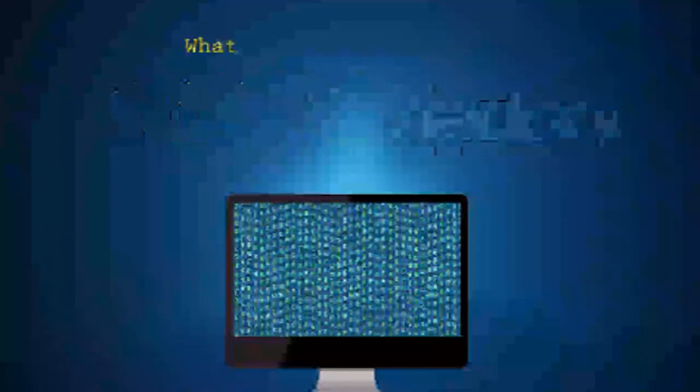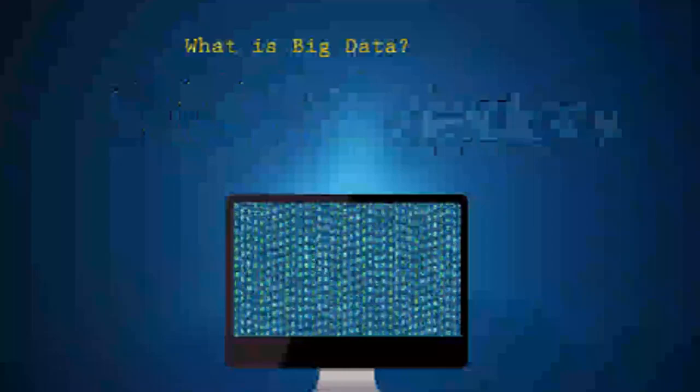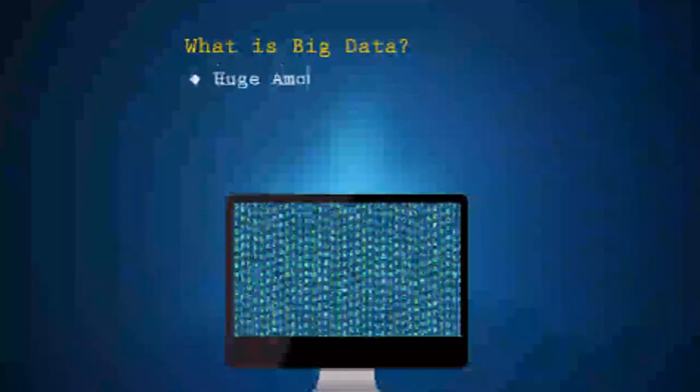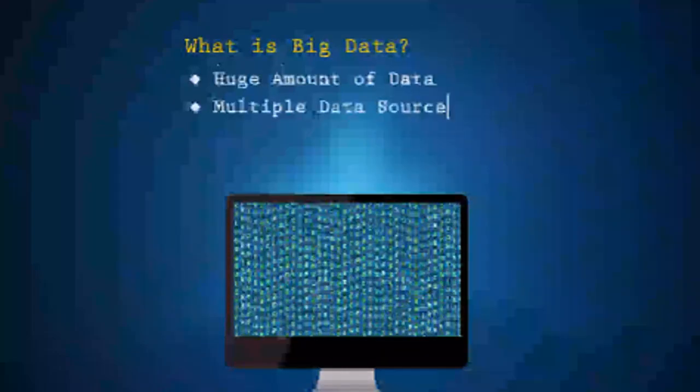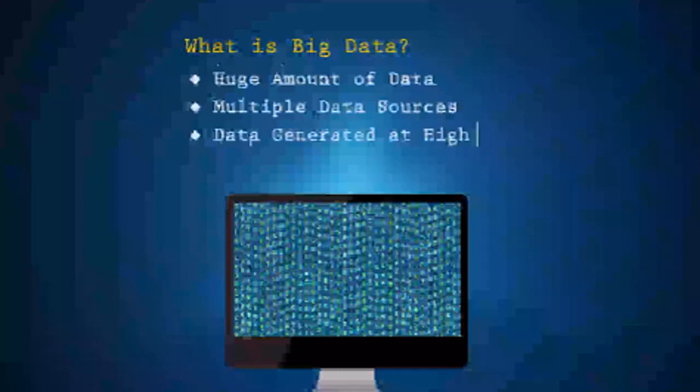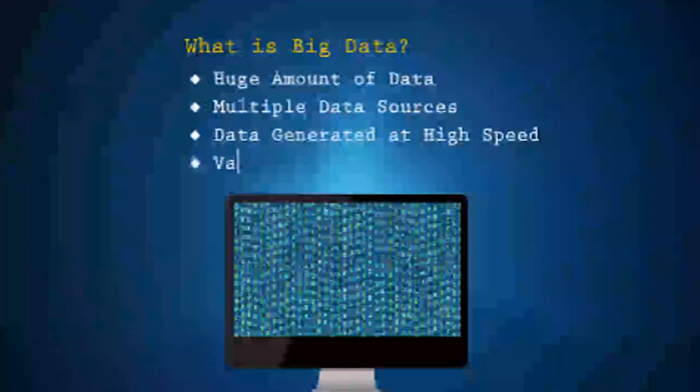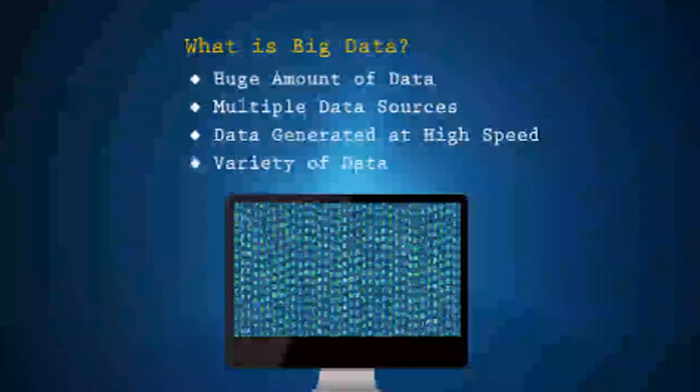What qualifies as Big Data? When the amount of data is huge, sources of data are many, generation of data is at a very high speed, there is a variety of data types.